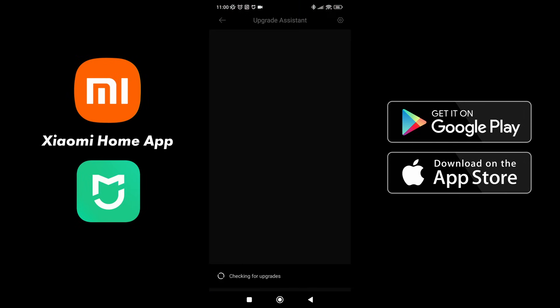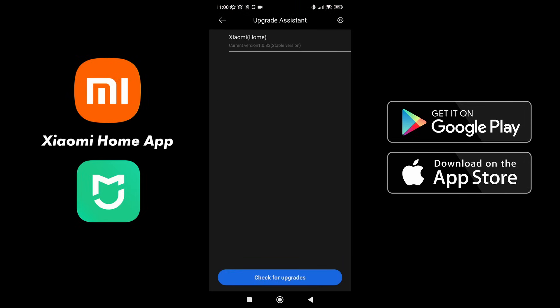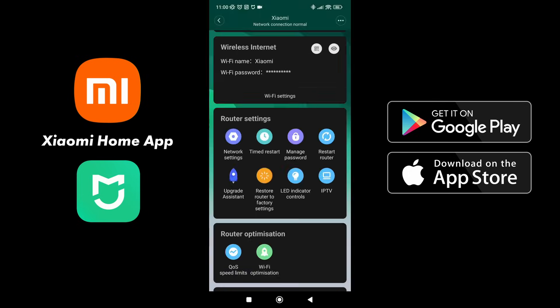Upgrade assistance is really good because you can just go into it and say check for upgrades. If there are no upgrades it will not prompt anything, but when there are updates you can just select and it will update automatically. We can restore to factory settings, which you're not going to do now. And the last two, LED indicator control and IPTV, we won't go into.